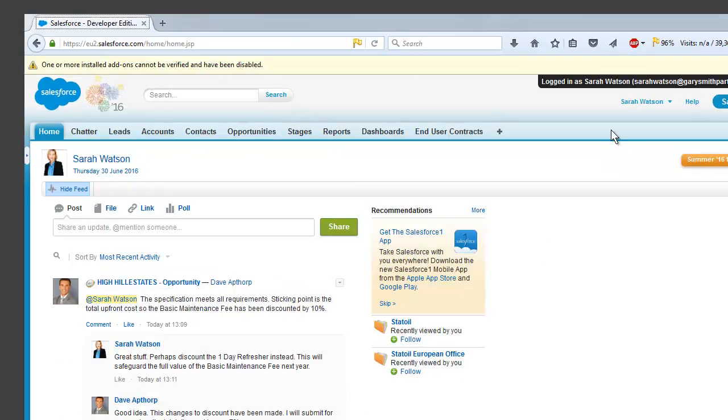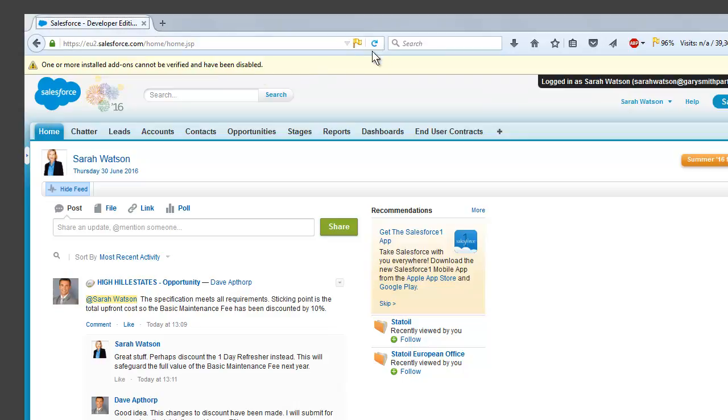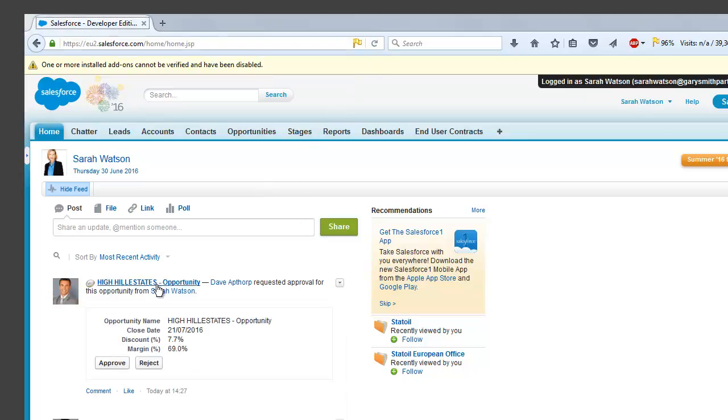And if we jump to another window, we can log in as Sarah and just see the opportunity from her perspective. So what we can see here is her chatter feed. So we're just going to go ahead and refresh the page. Now she can see the opportunity approval request from Dave.